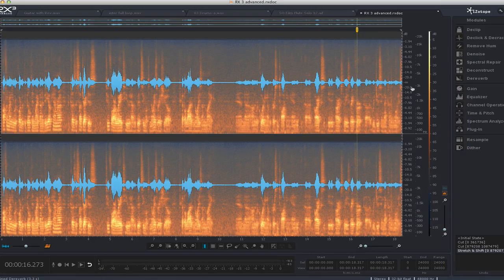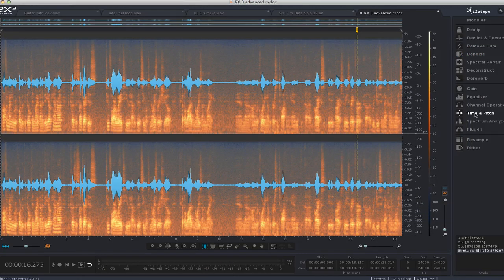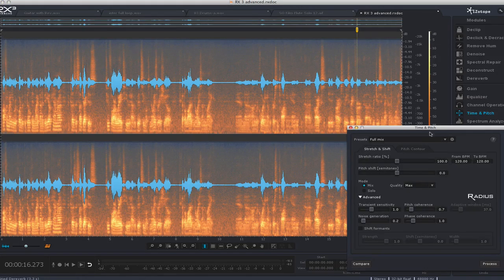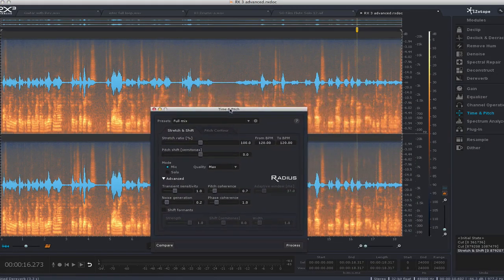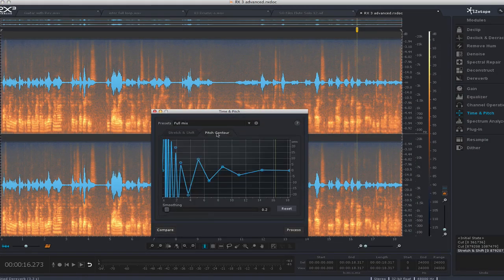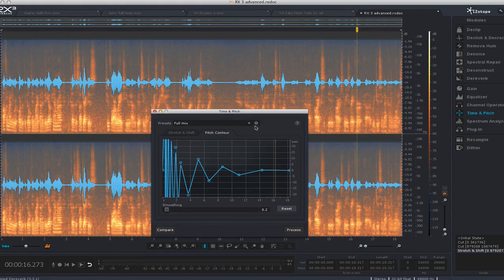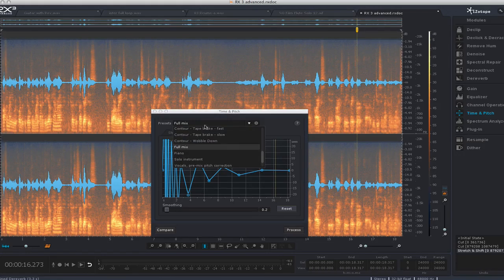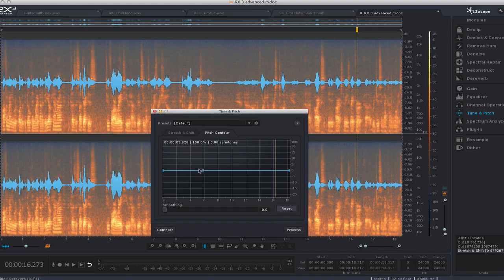Okay, so those are a couple of the new things. Also, they've added in the time and pitch, they've added this cool thing called Pitch Contour, which basically allows you to draw. Let me set it back to default here. Draw in a pitch change on something. So, for example, on this drum loop here.